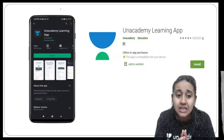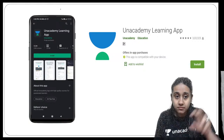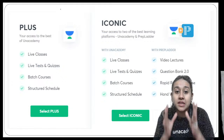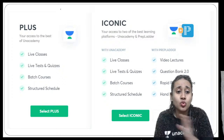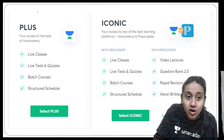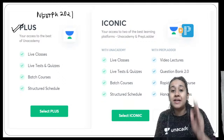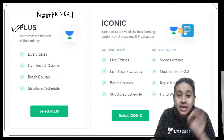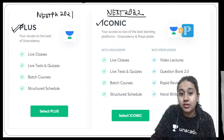Unacademy is the online platform for NEET PG preparation. You can get the app on your app store — just type 'Unacademy Learning App' and install it. There are two types of subscriptions: Plus and Iconic. From Plus, you get access to all live classes, live test batch courses, and structured schedules. If you are planning to give your NEET PG exam in 2021, the Plus subscription is best for you.